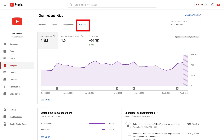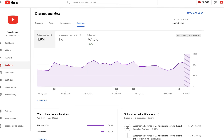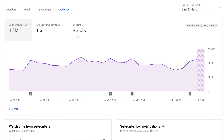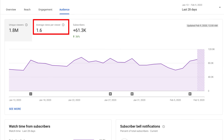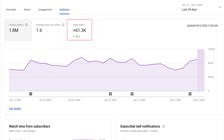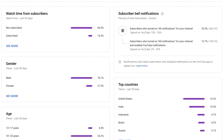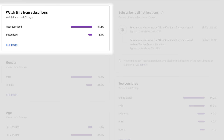You can use the audience tab of analytics to learn about who is watching your videos. This tab will show unique viewers, average views per viewer, and subscribers. These metrics combined give you an idea of the size of your audience as well as their level of engagement. You can also see watch time from subscribers.